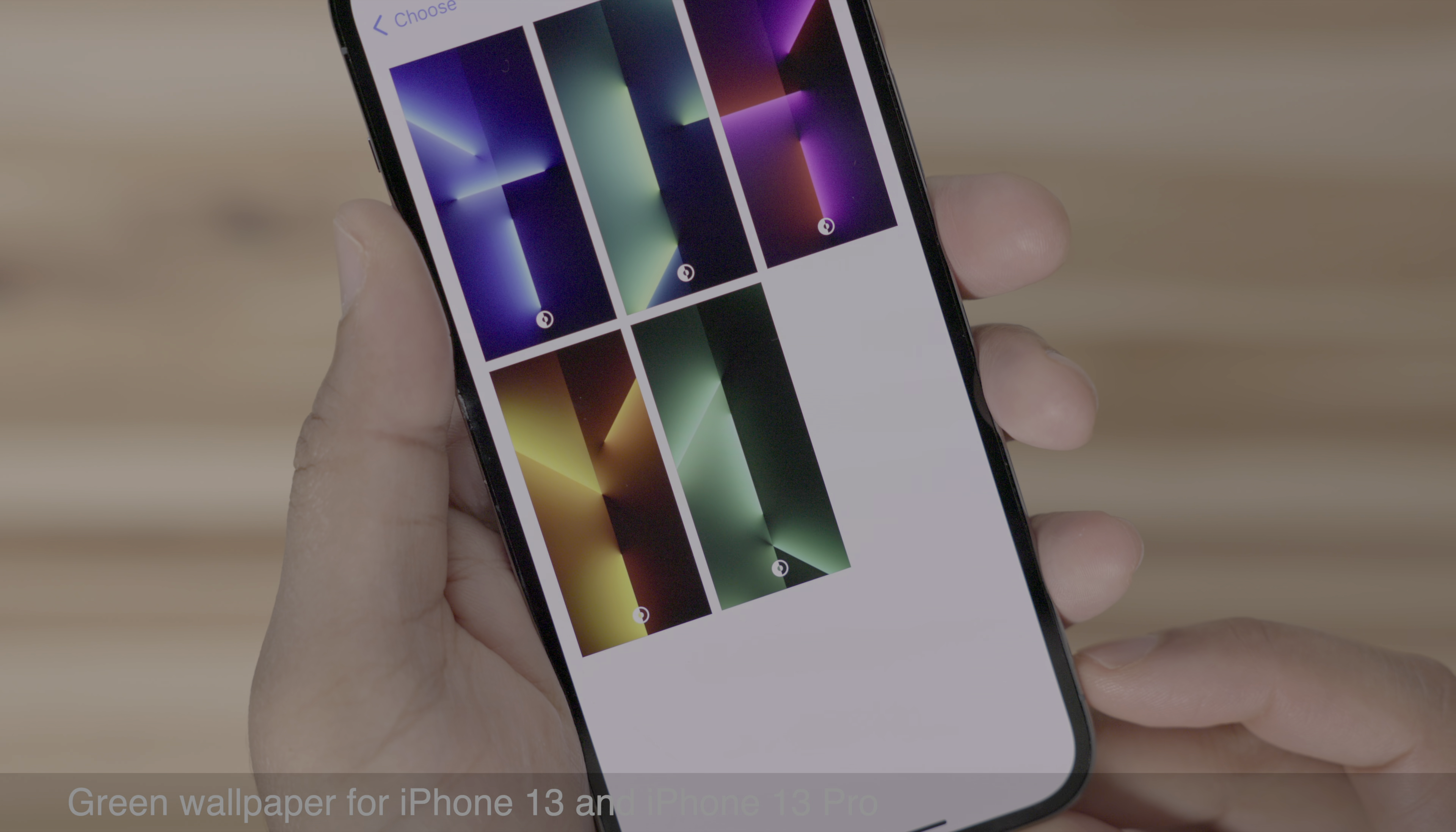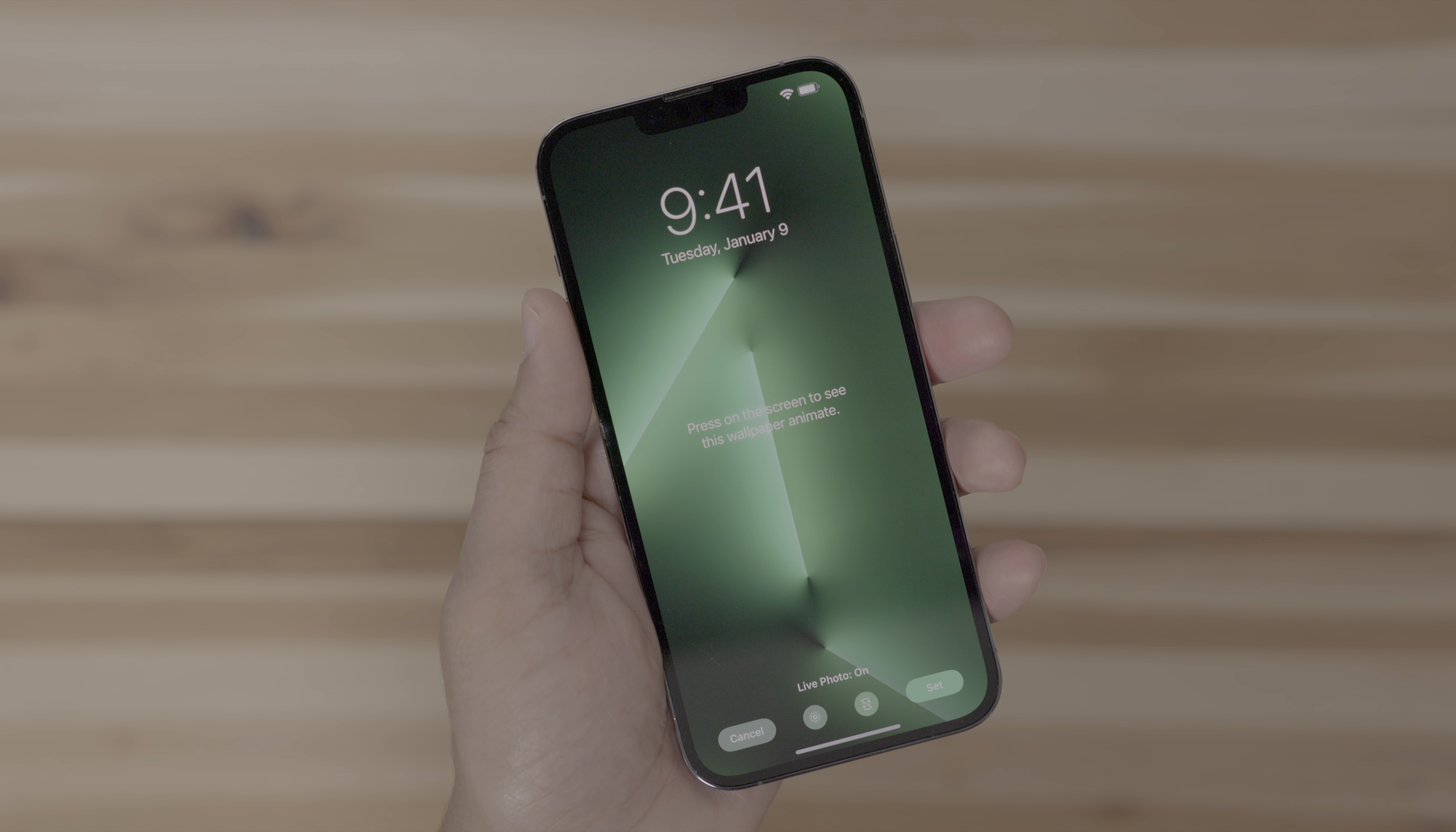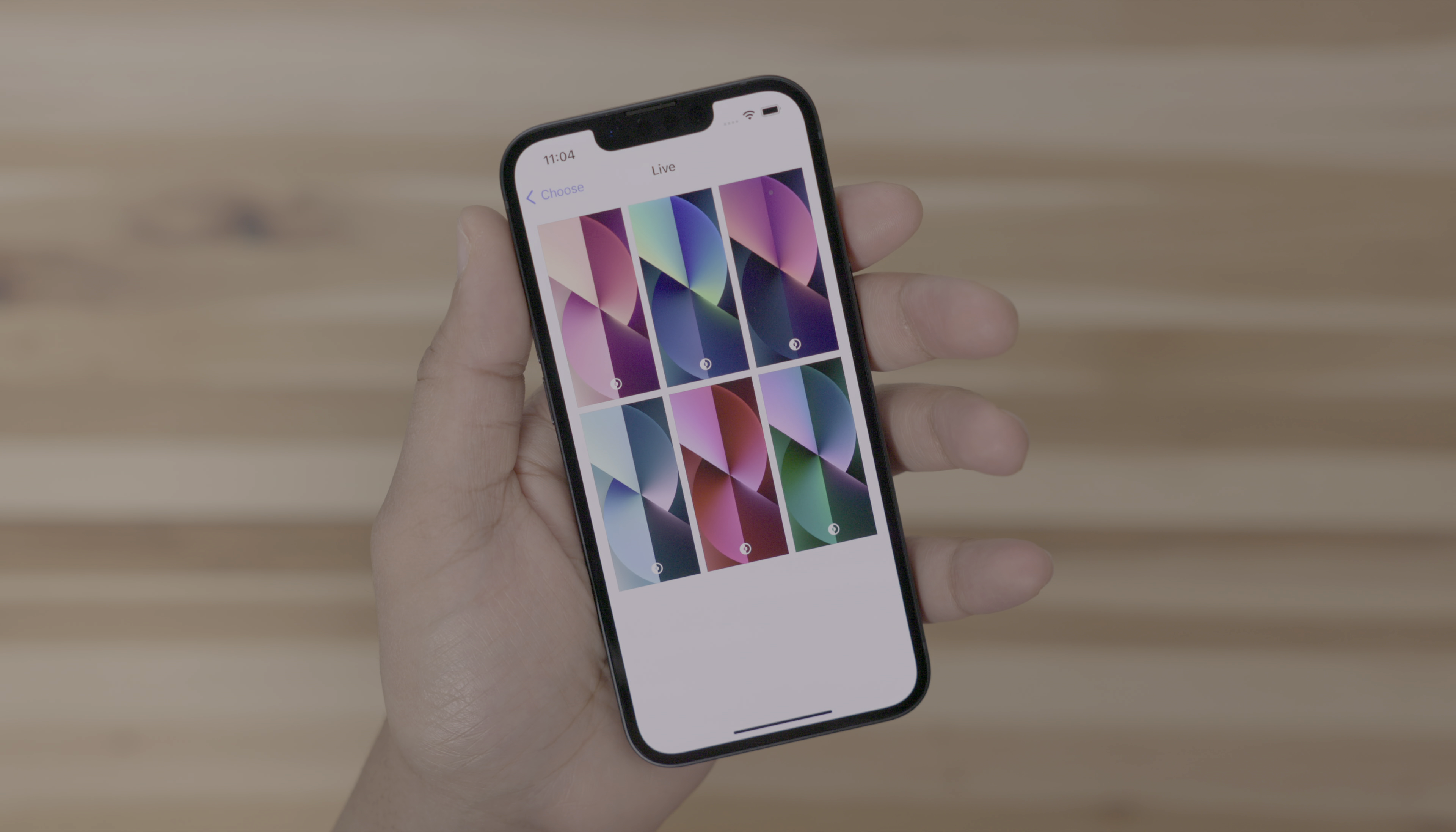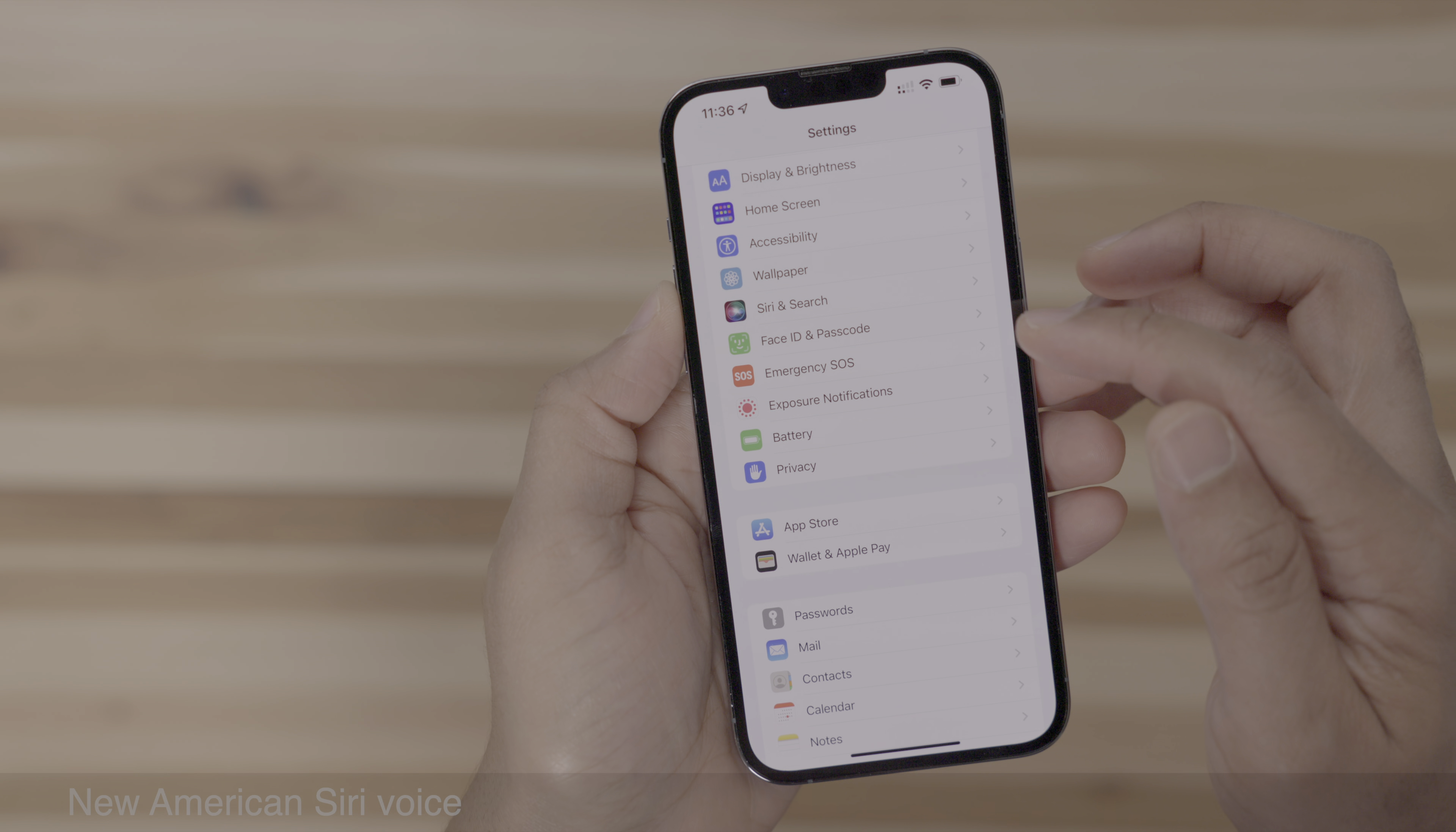Okay. So in celebration of the new green iPhone 13 and iPhone 13 Pro, we have some new wallpapers. So this is the new wallpaper for the iPhone 13 Pro. And here is the new wallpaper for the iPhone 13. What do you guys think?